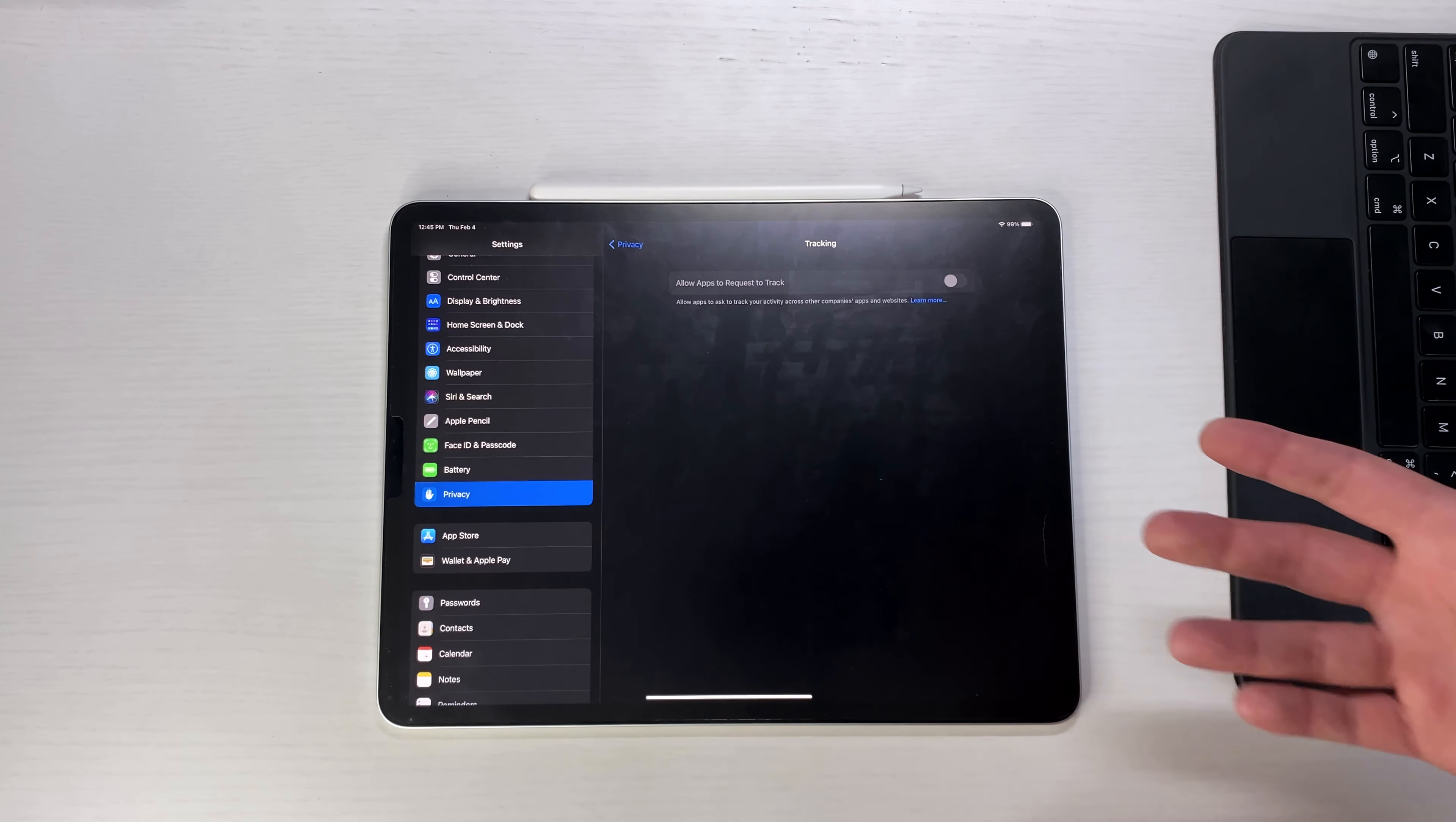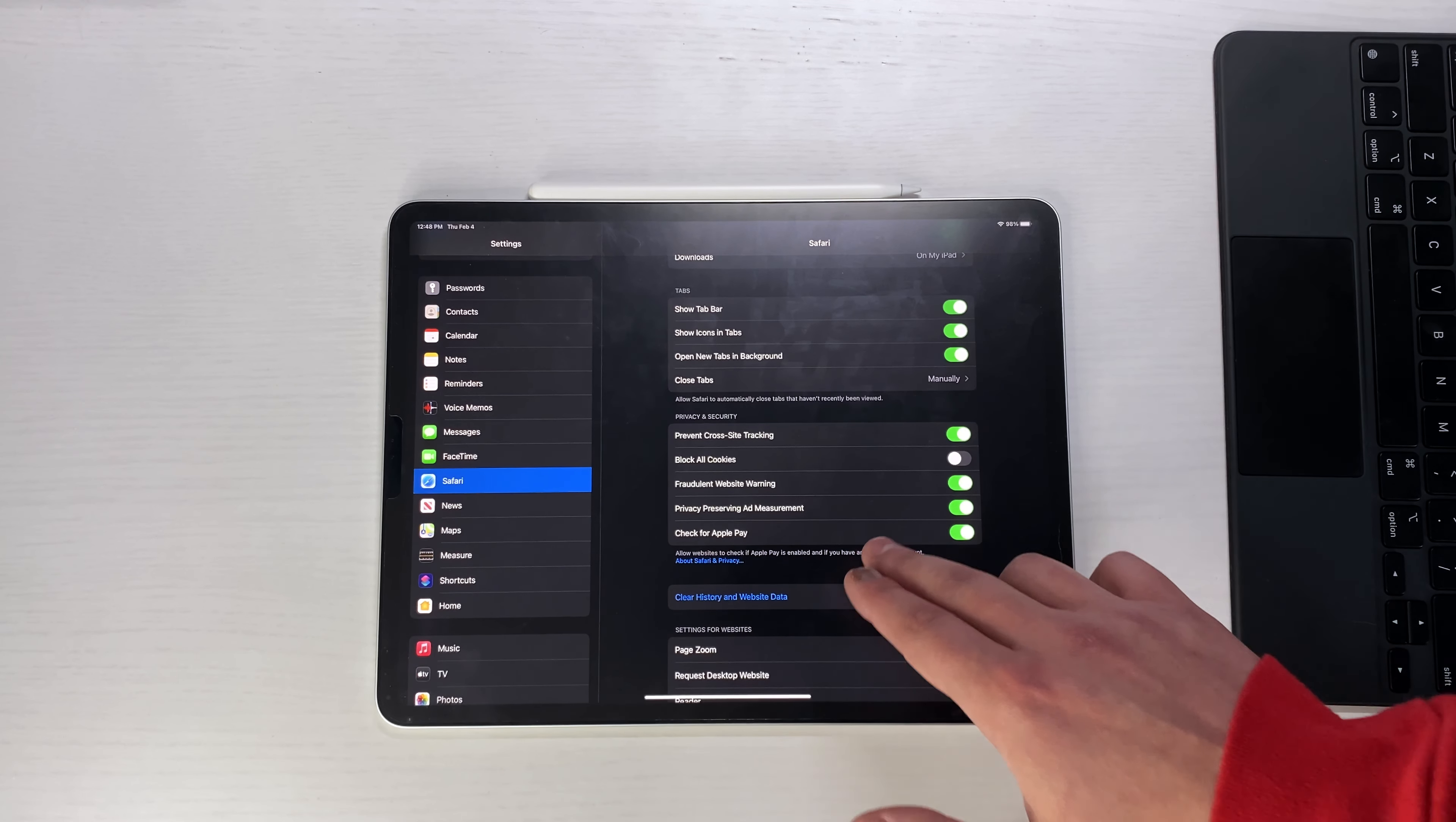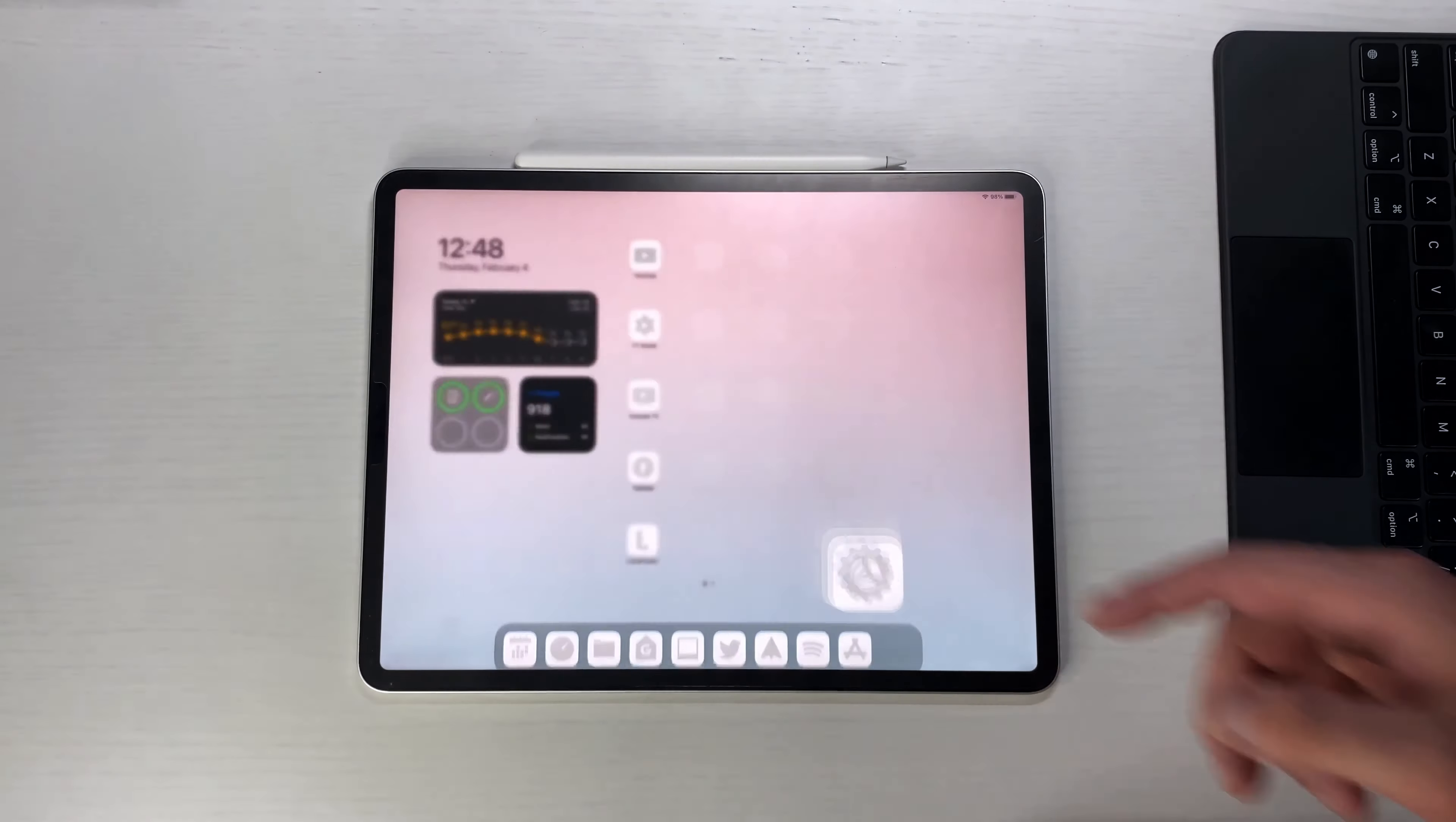Another privacy feature - you actually have to go into Safari in the settings. If you go into Safari and scroll down, there's a new setting that is automatically toggled on for you right here called privacy preserving ad measurements. I'm not a hundred percent sure what the privacy preserving ad measurement really means, but it's there, it's automatically toggled on, and it's something that's new.